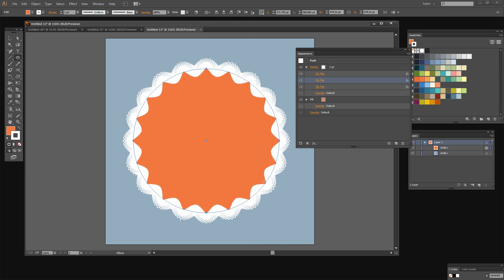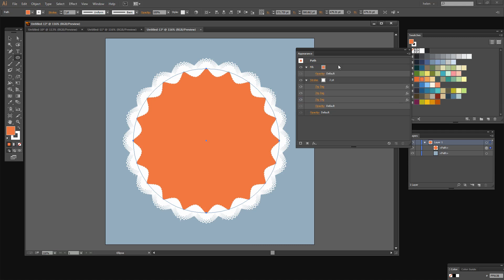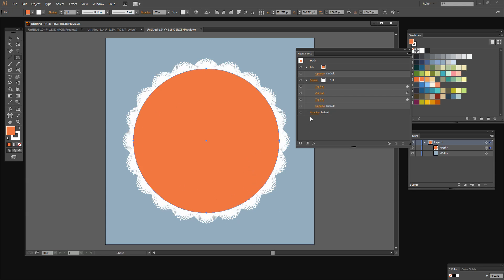Now right now you can see that the zigzag effect is on top of the fill shape. But we can change that around and I'm just going to click on the fill for this shape and just drag it upwards and dump it on top of the stroke. And what that does is it puts the fill in front of the stroke so that we get this very lacy edge effect.